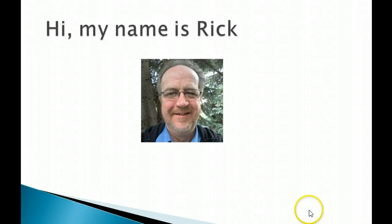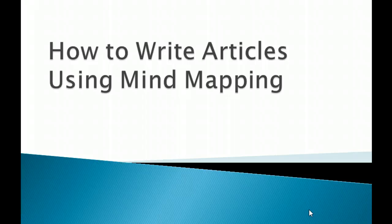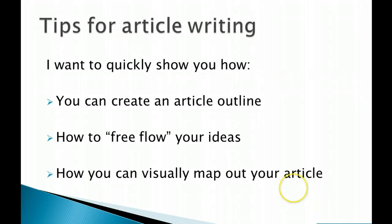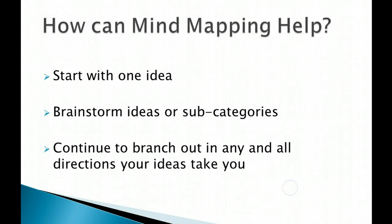Hi, my name is Rick and today I want to talk to you about how to write articles using mind mapping. I want to give you some tips for article writing and quickly show you how you can create an article outline, how to free flow your ideas, how you can visually map out your article, and how mind mapping can help you do this.